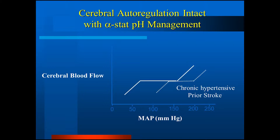We know that some groups of patients — those with chronic hypertension, prior stroke, and other conditions — may have their autoregulation curve shifted to the right. However, we still empirically manage these patients. We pick a blood pressure target based on past experience and a modicum of data, but we choose a target and keep it there regardless of whether the patient's curve is shifted to the right or normal. This has meant keeping the mean arterial pressure at what we might consider dangerously low pressures in other environments — a mean pressure of 50 or 60. So we began to ask, is this really the best way?